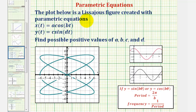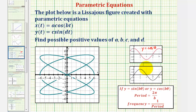The plot below is a Lissajous figure created with the parametric equations x of t equals a cosine bt and y of t equals c sine dt. We're going to find possible positive values for a, b, c, and d. We should be familiar with our basic cosine function graphed here in red and the basic sine function graphed here in black. Notice how the x values are controlled by the cosine function and the y values are controlled by the sine function.